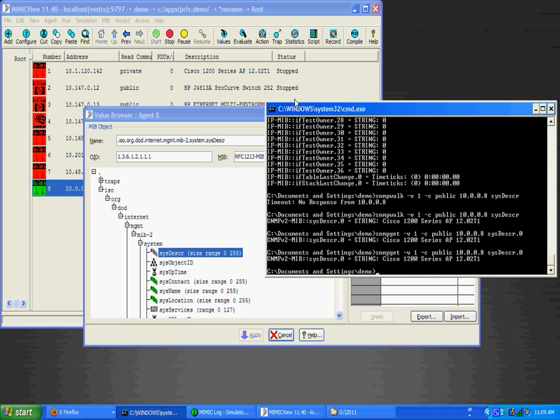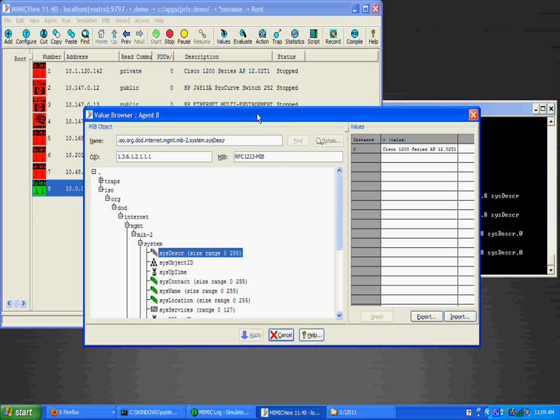We will now change the value in real time and see what the SNMP get command returns. Notice the gray color on the sysdescription MIB tree node.